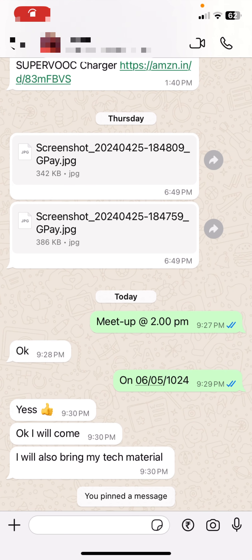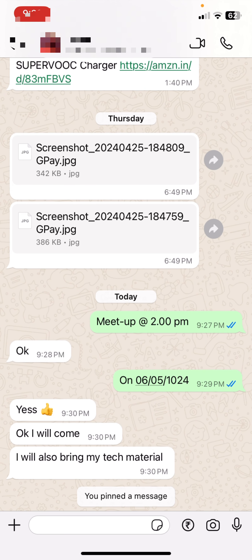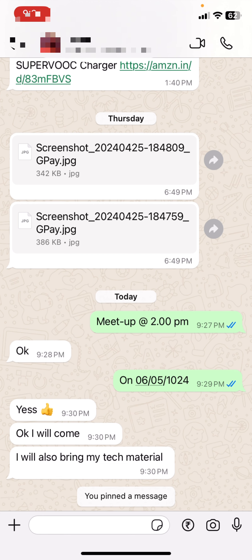Hello guys, welcome back again. I'm MJ. In this video, I will show you how to pin an important message in WhatsApp. This is the new feature WhatsApp has updated.